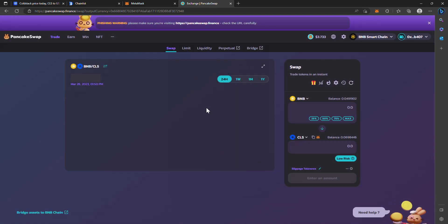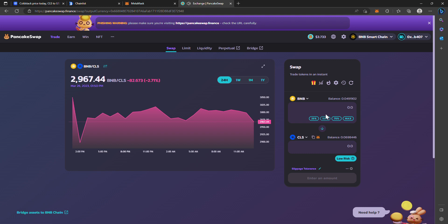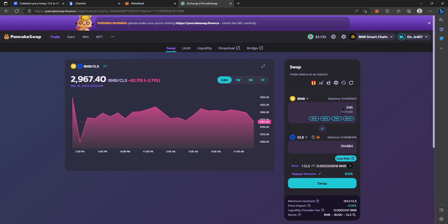Now what you would do - always make sure you leave at least a dollar worth of BNB or so for gas fees. So if I had 0.49, I could do 0.45 and convert this into 134 ColdStack if I wanted to. I'm not going to do it right now, but all you do from here is swap, and then you're good to go and you have it in your MetaMask wallet.